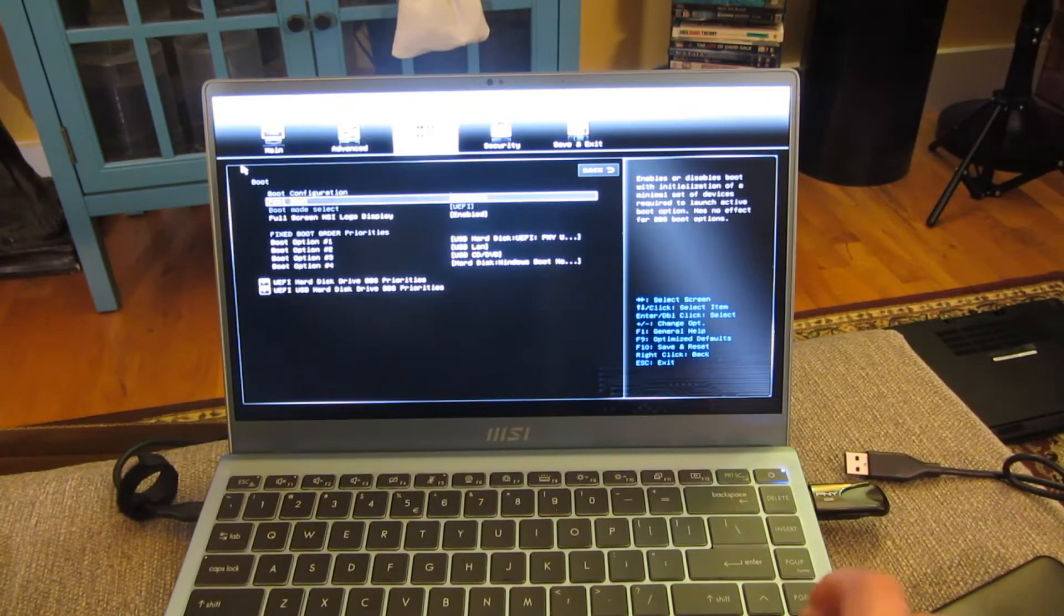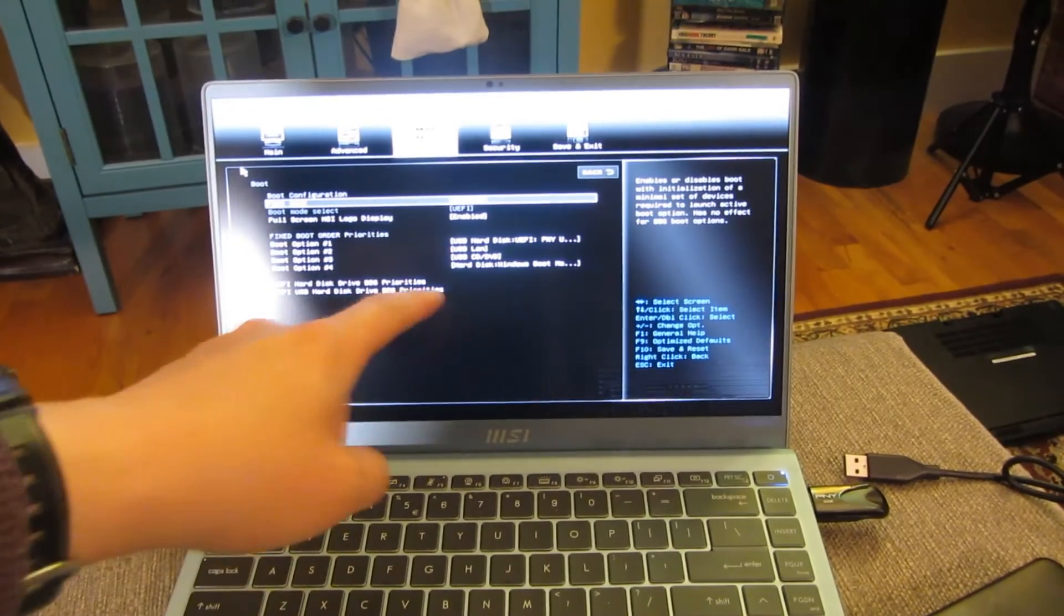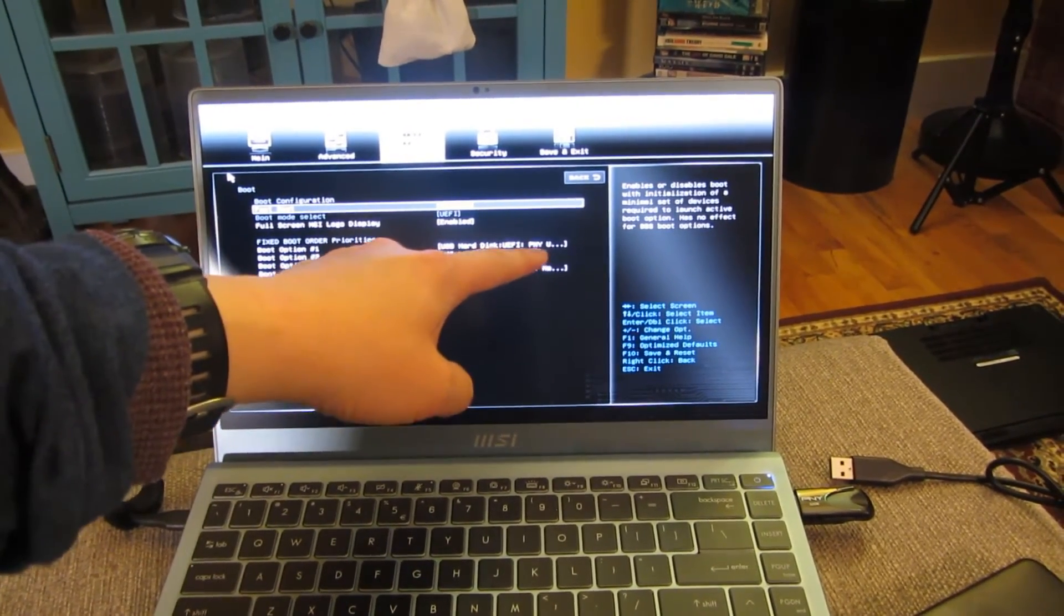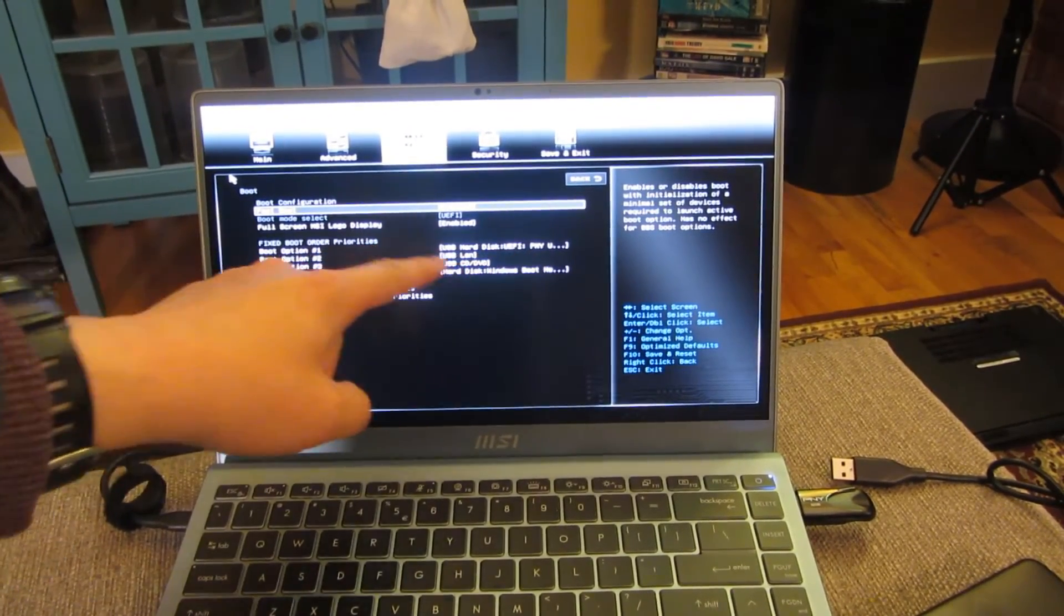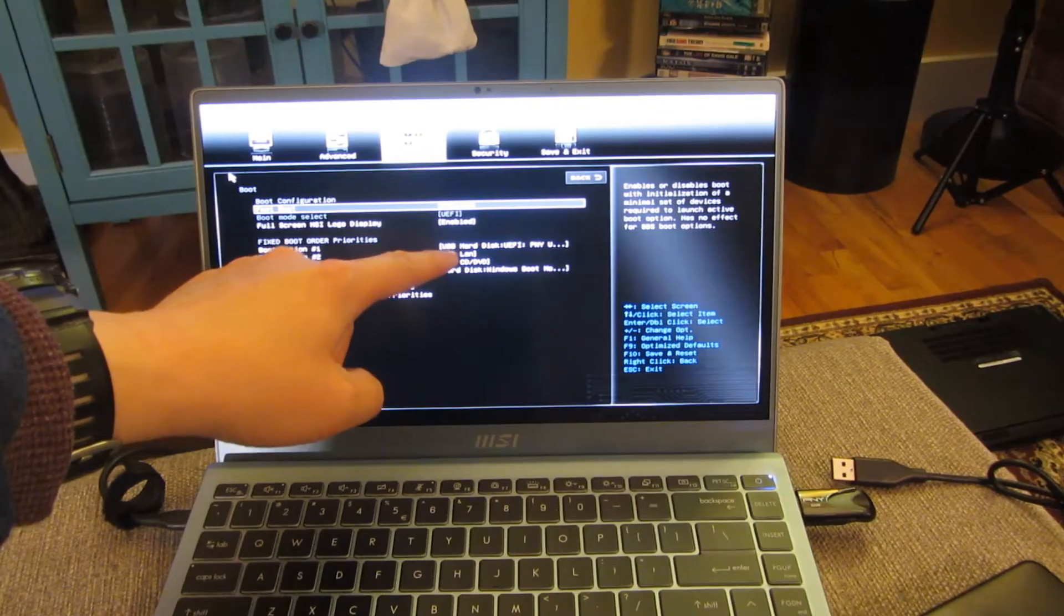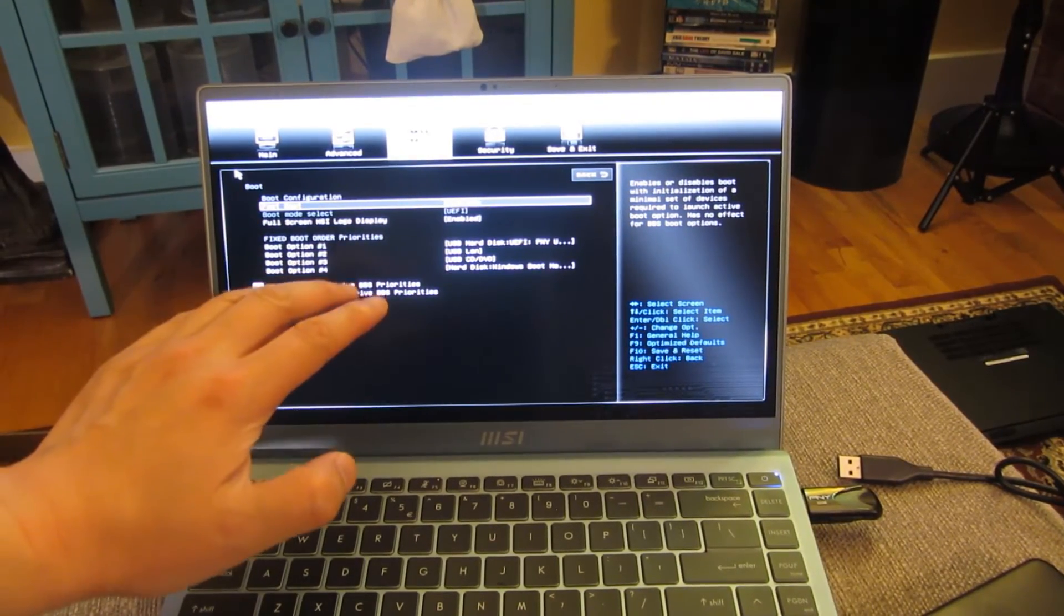If I move over to the boot, you'll notice that's my PNY USB drive. That's the boot option, the first boot order. So I'm all set here.